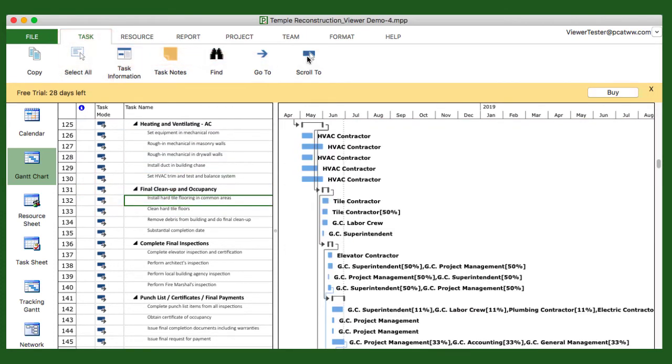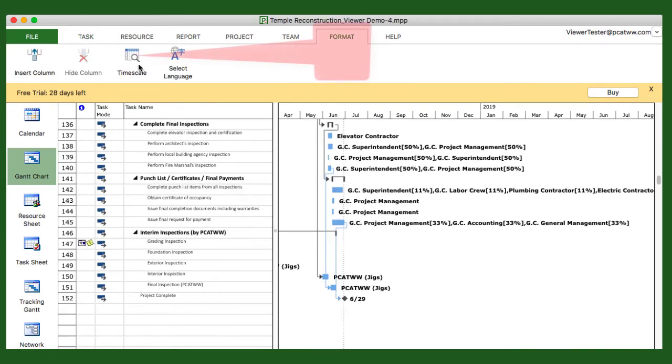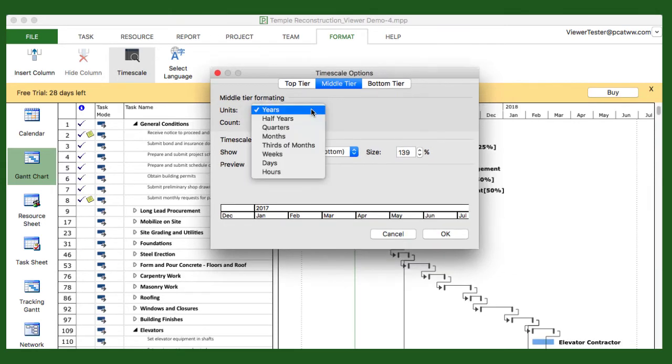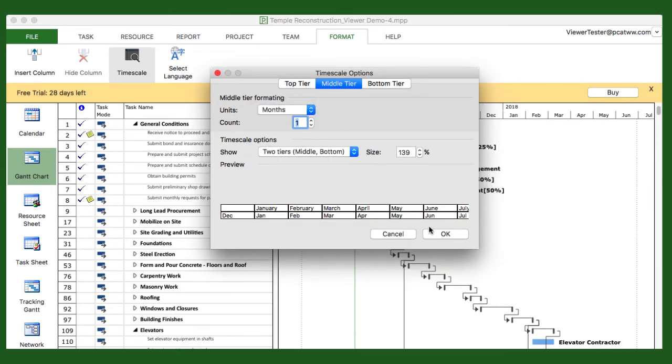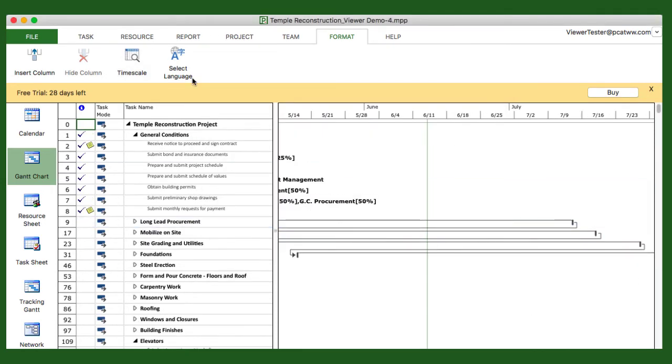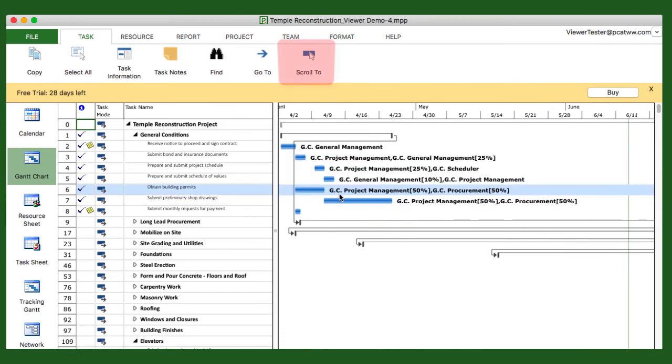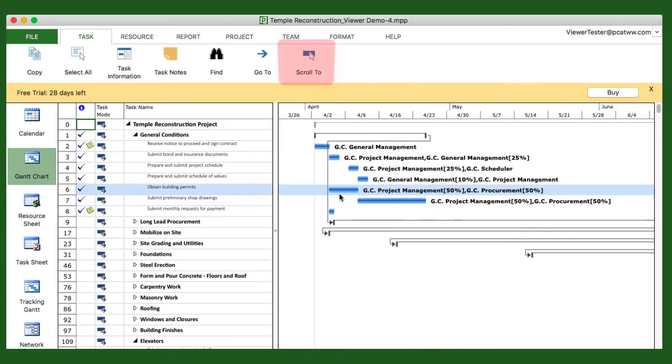You can adjust the view to your liking by going to the Task ribbon and selecting Scroll To, or by using the Format ribbon and tapping on Timescale. Here you can use the middle tier and the bottom tier to zoom in and out of your project, adjusting your time scale to the view that you want, all the while using Scroll Tool to line things up.